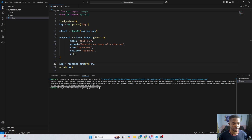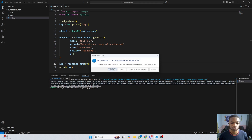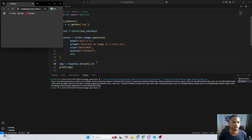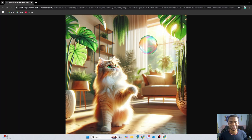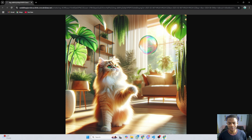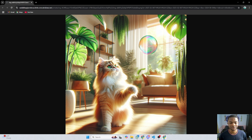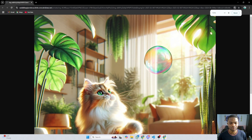If I press Ctrl and left-click on the URL it will prompt me to open it in my browser. And here we go — here is the image of the beautiful cat we just created. This is looking good — for AI to be able to generate a very detailed image like this, I think it's something we must appreciate.